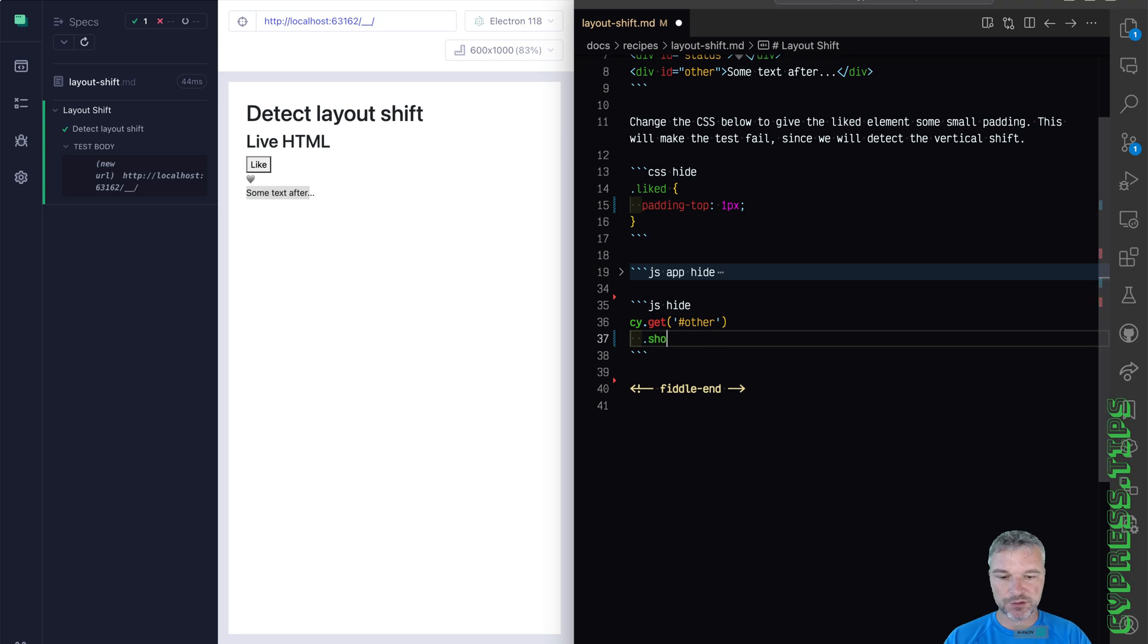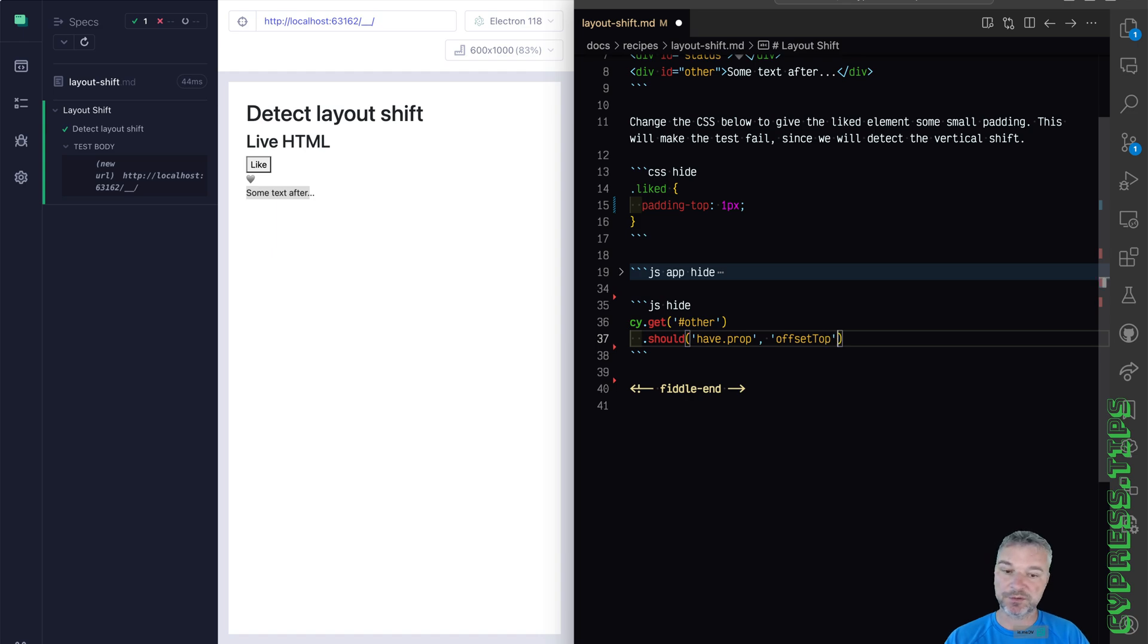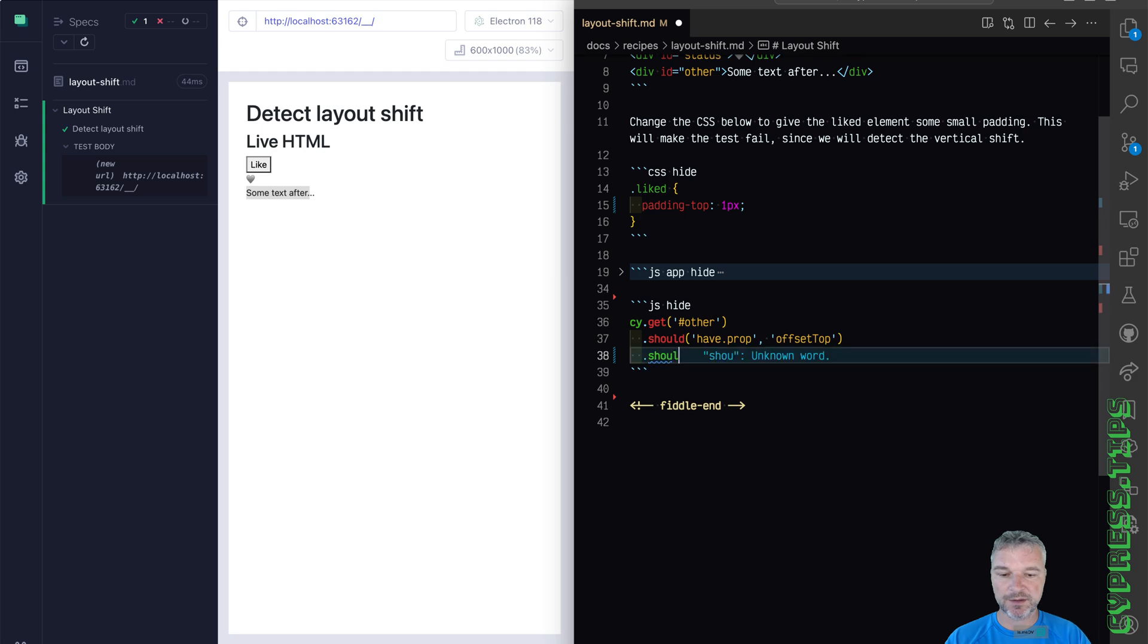So we'll say should have prop offset top. Now this yields the actual value of that property. And we can say should be a number.